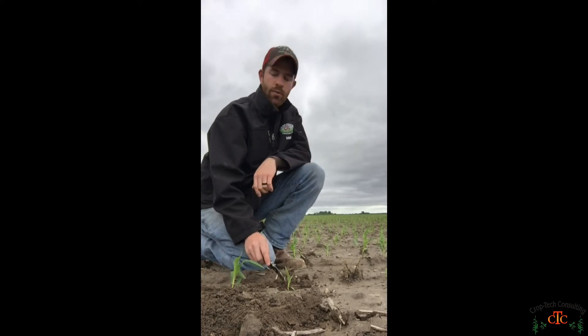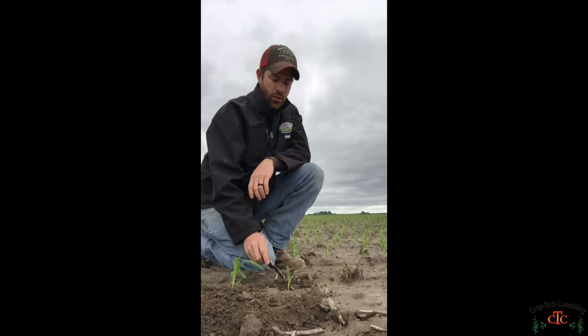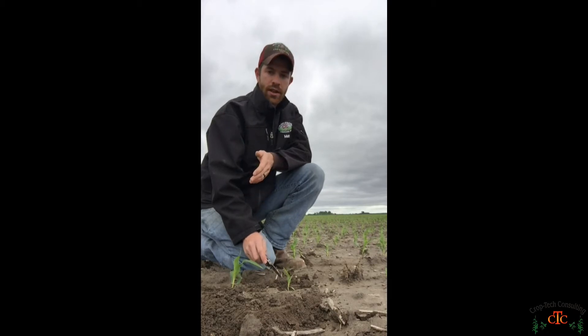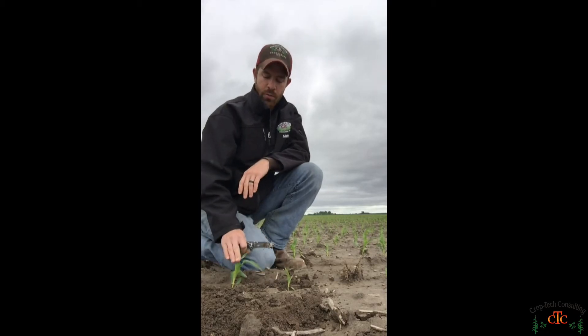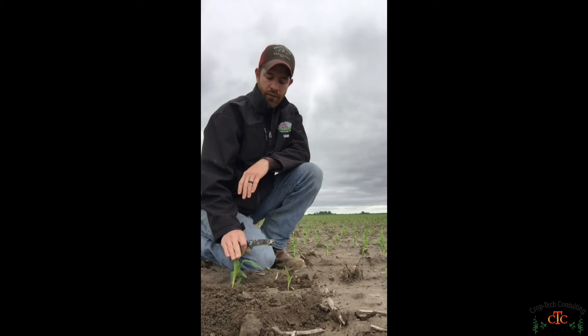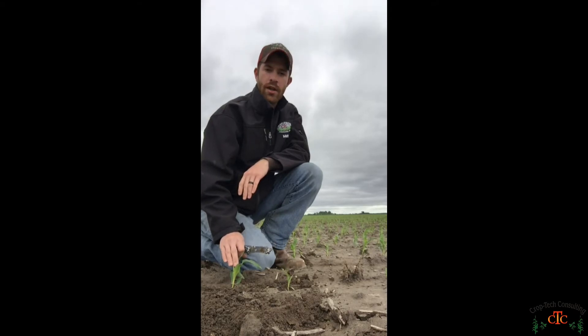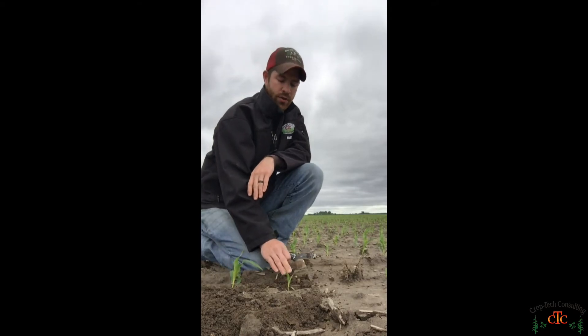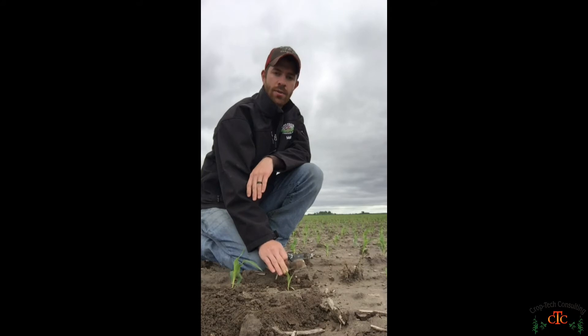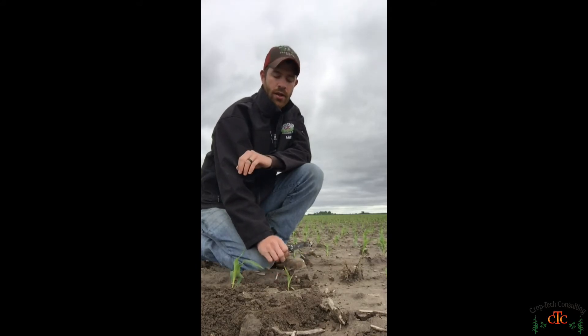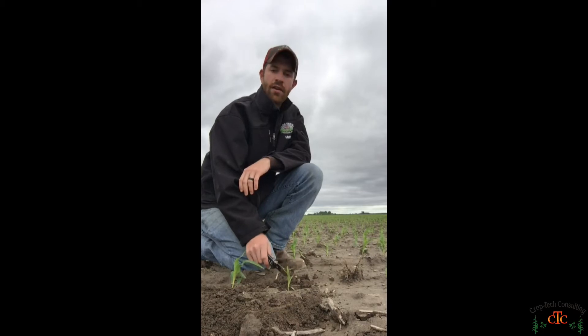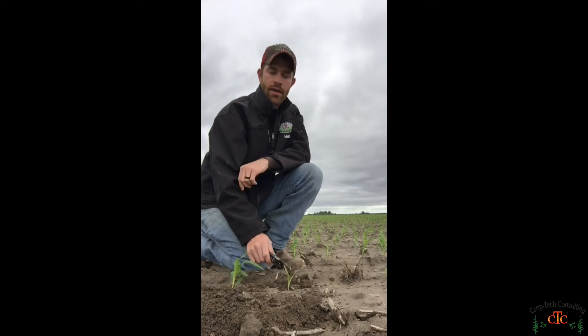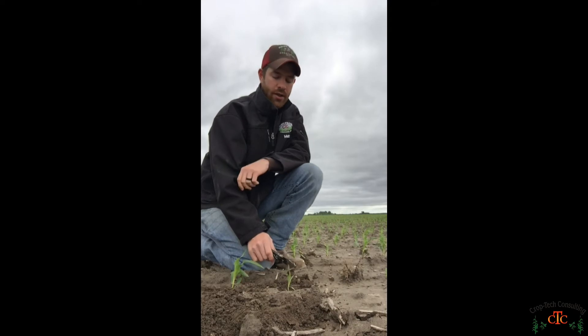So when we're doing our stand counts we also like to do a projected ear count. So our standard plants will get a full credit for one ear. Plants with two collars behind or more will get basically a zero credit for no ear.